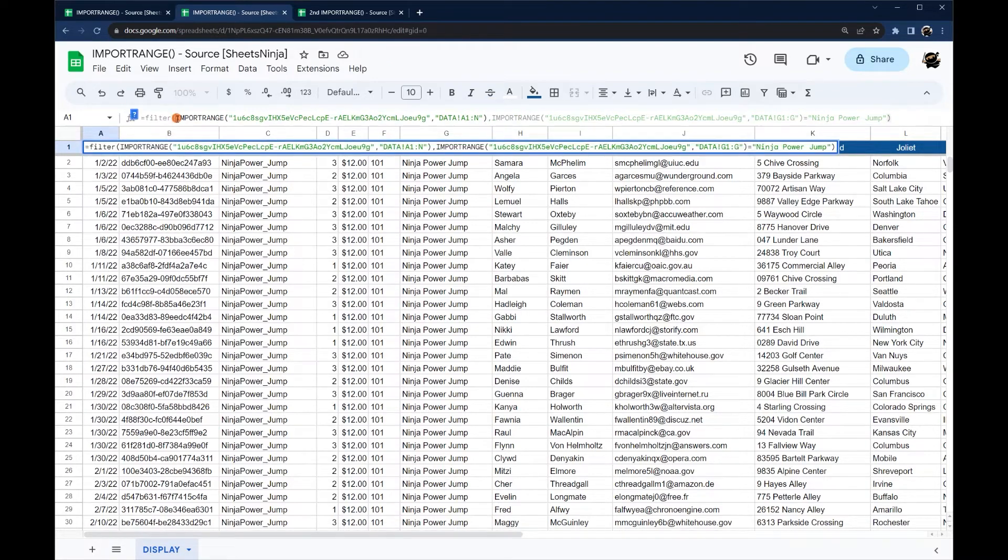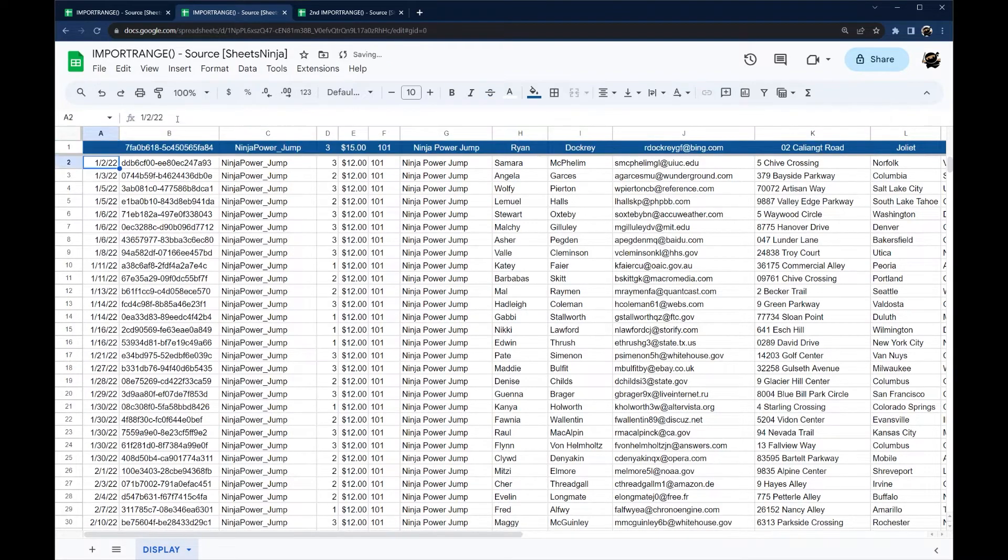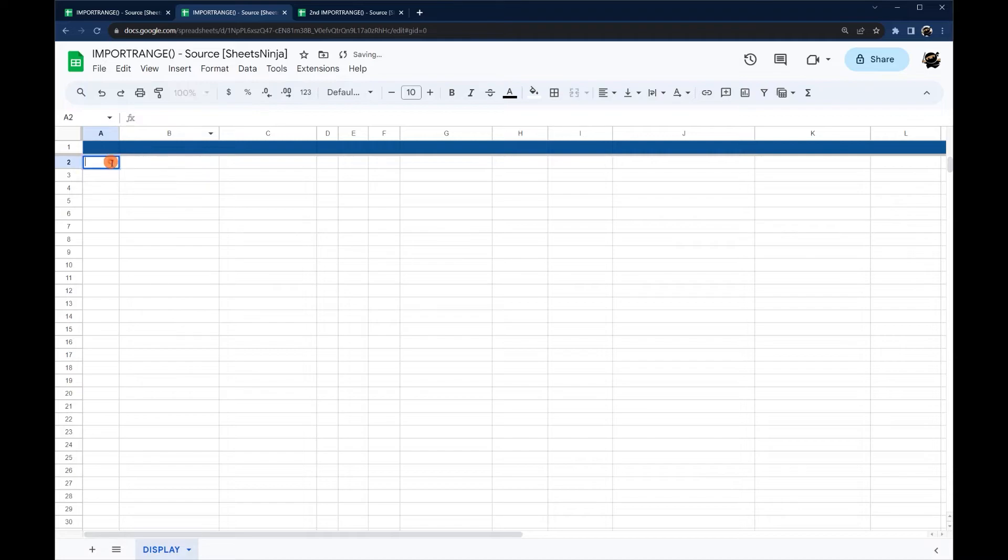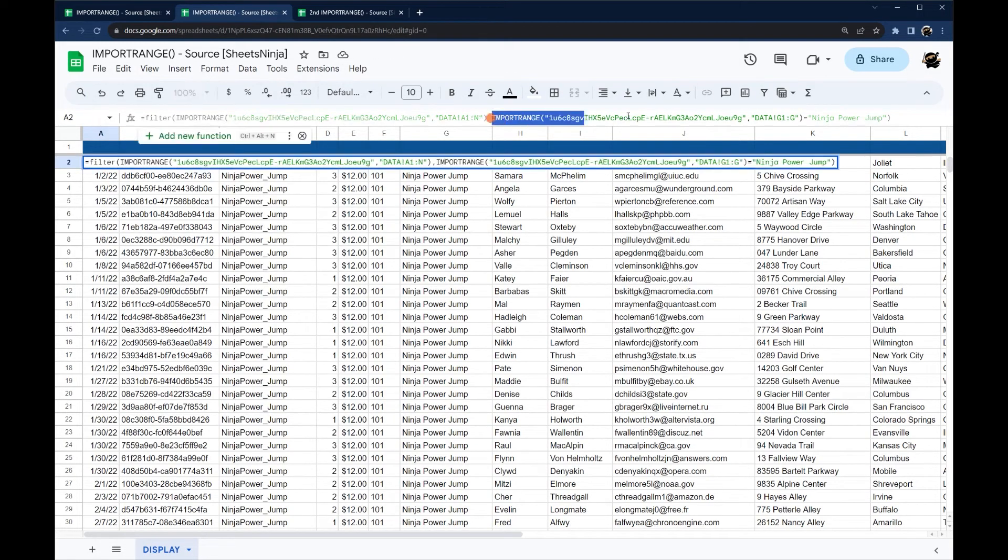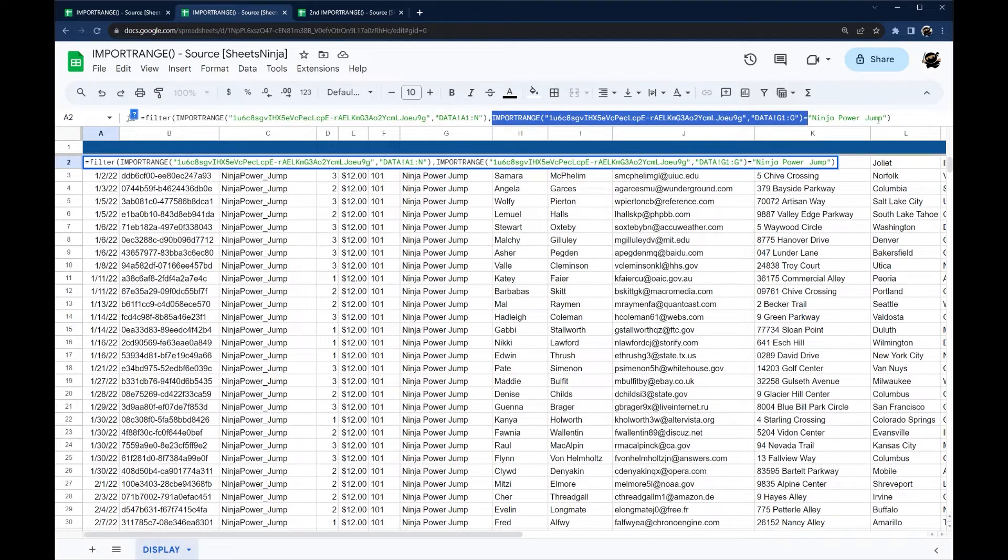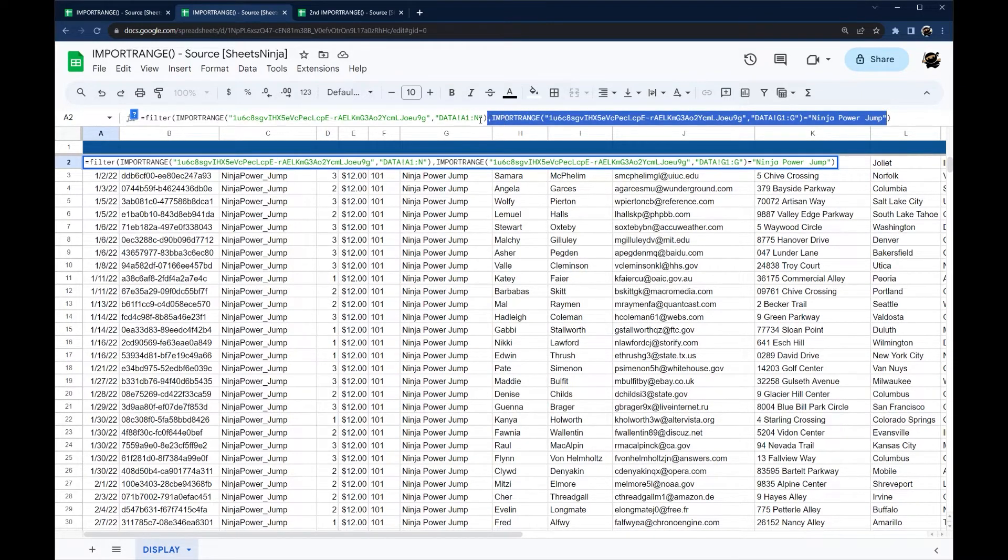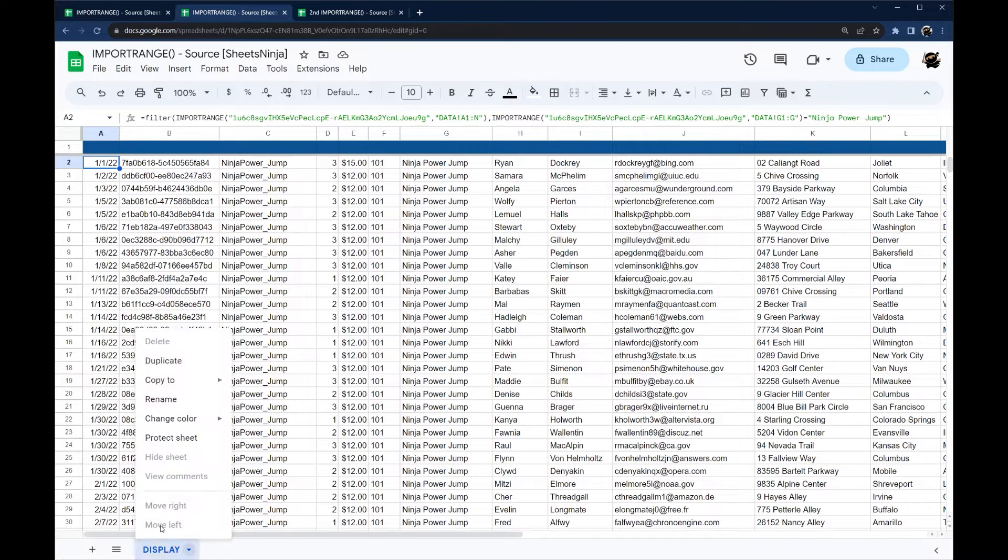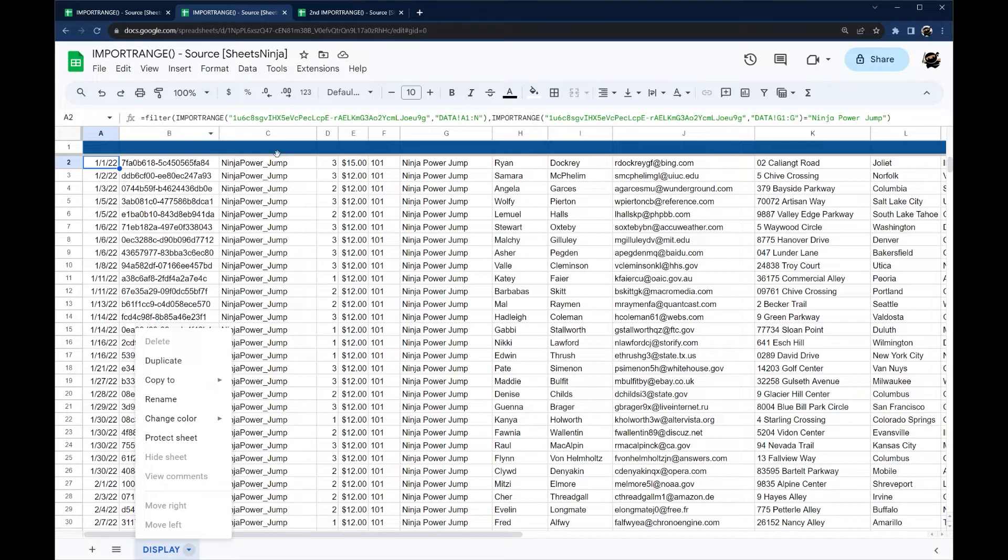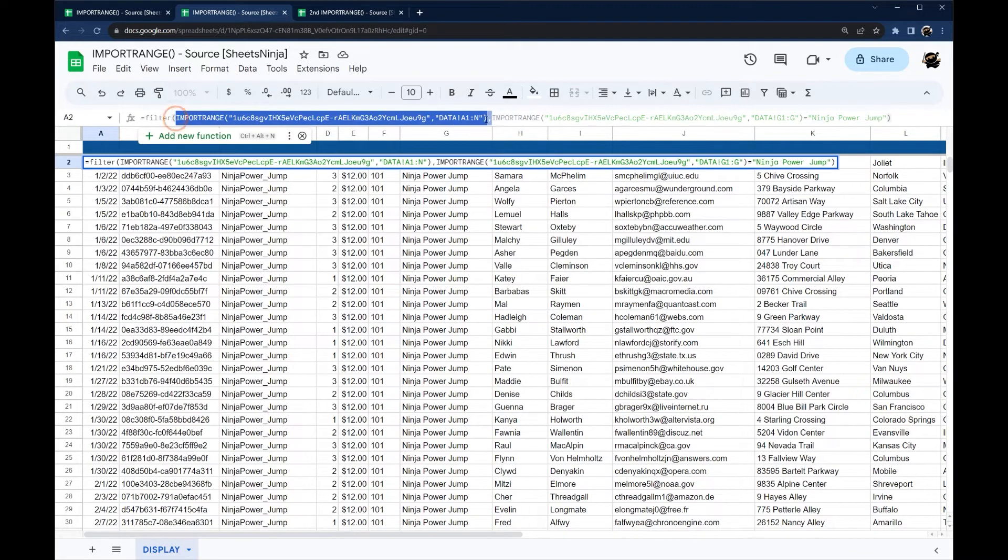And it doesn't have a way in filter to have a header row like you do in query. So this does work, but you do have to repeat that import range each time you want to add a condition. So one way to get around that potentially is to bring in your data into one tab and then use a new tab with your filter to filter based on that data. So that may be easier than repeating this import range multiple times.